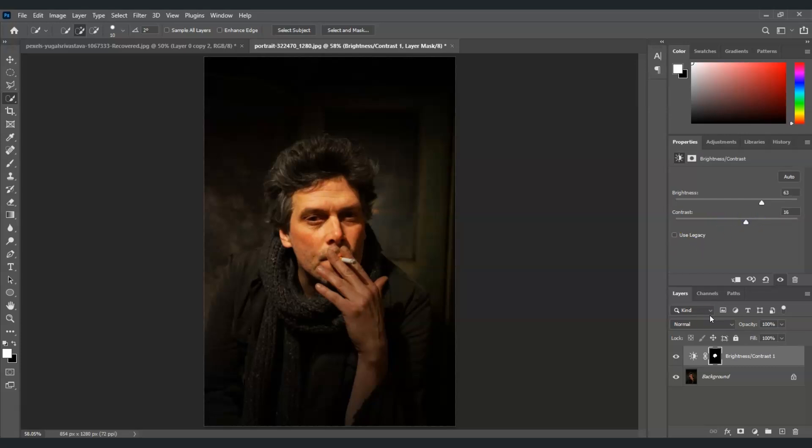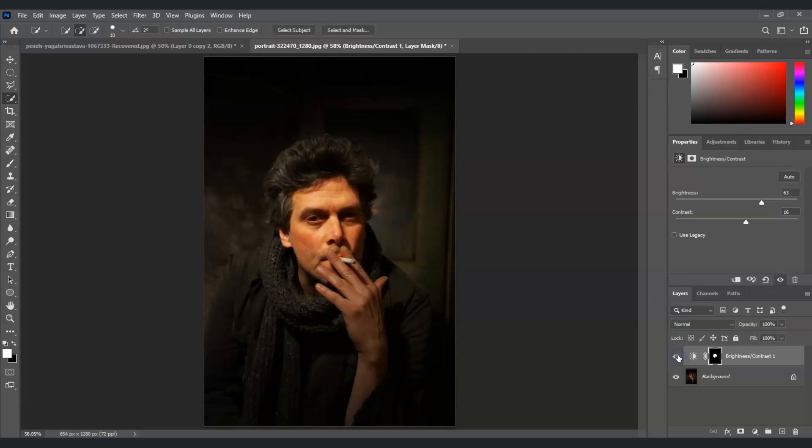And that's the first method on how to adjust the lighting on the face. Now look at the before and after. That's the before and that's the after. And by the way, if you find this video helpful so far, please consider subscribing to help YouTube algorithm show my video to other nerds like us.